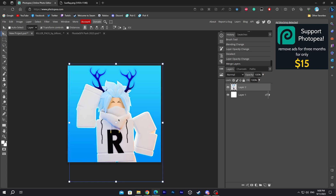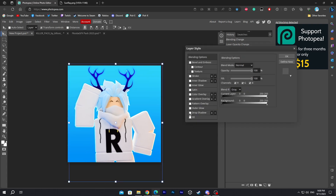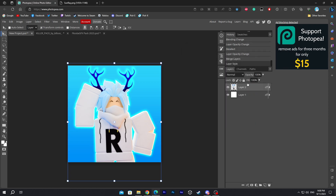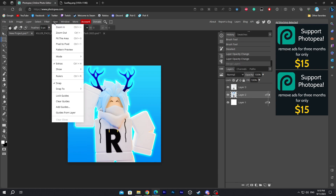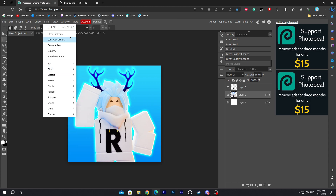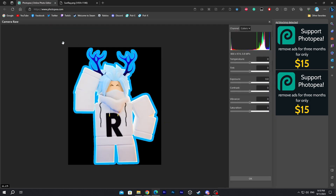This is gonna merge the layers so we can move them together. We're just gonna add the drop shadow and inner glow again, same as before. I forgot to mention that we have to go to Filter and go to Camera Raw. Change the saturation to 27, then click OK.